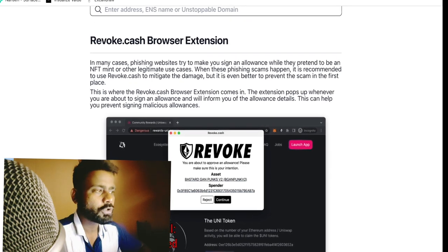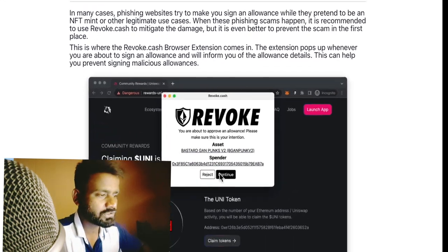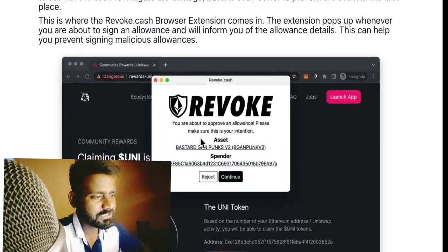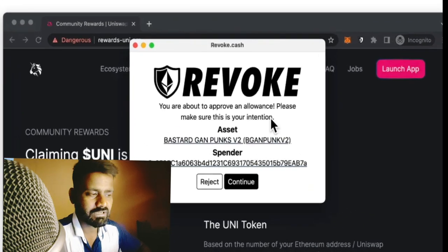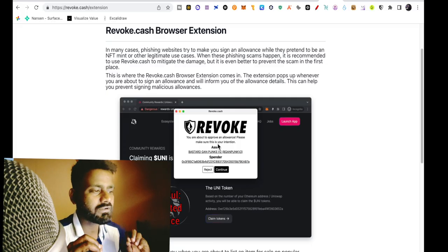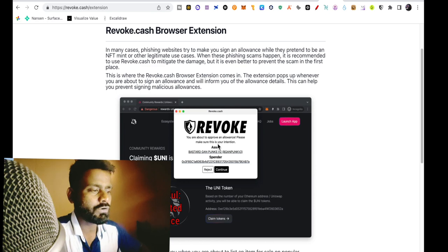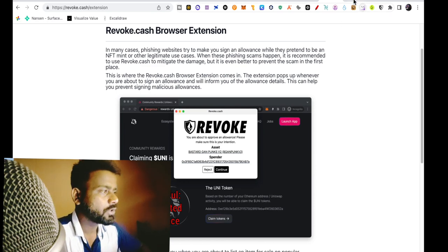This will give you a notification that you are about to approve an allowance, please make sure this is the intention. So this will give you a warning that you are going to do this, are you sure you want to continue.